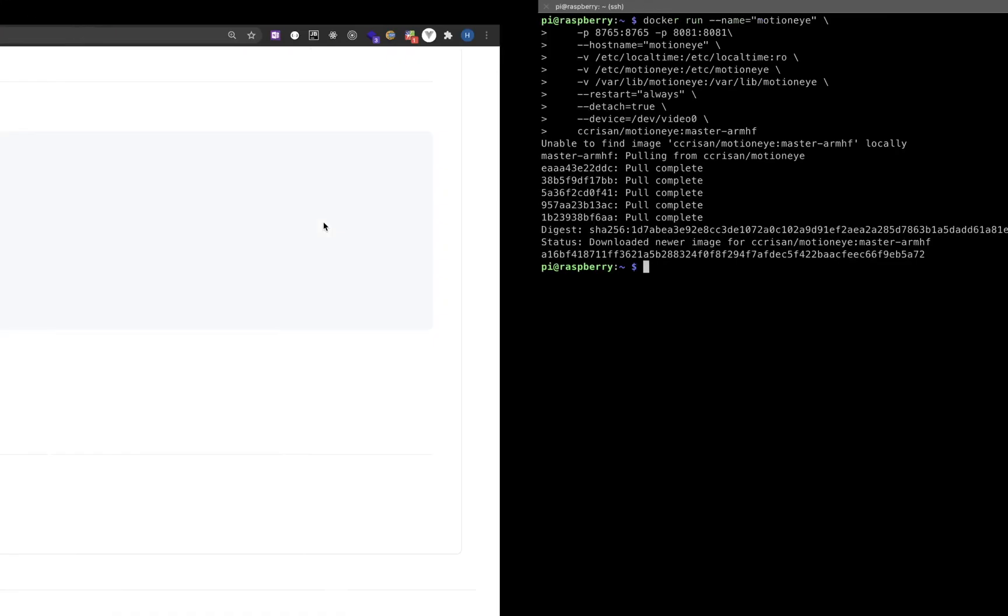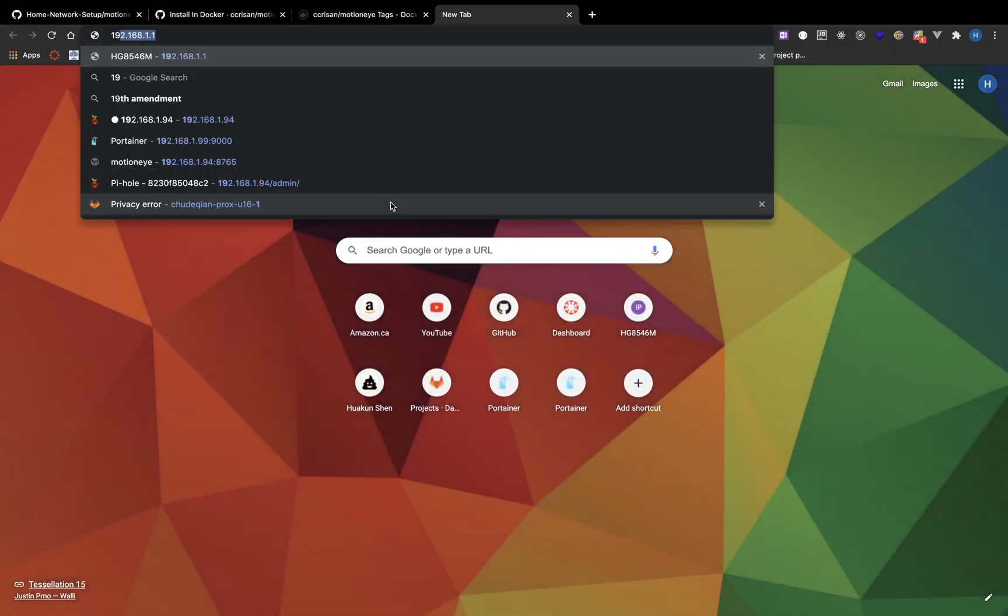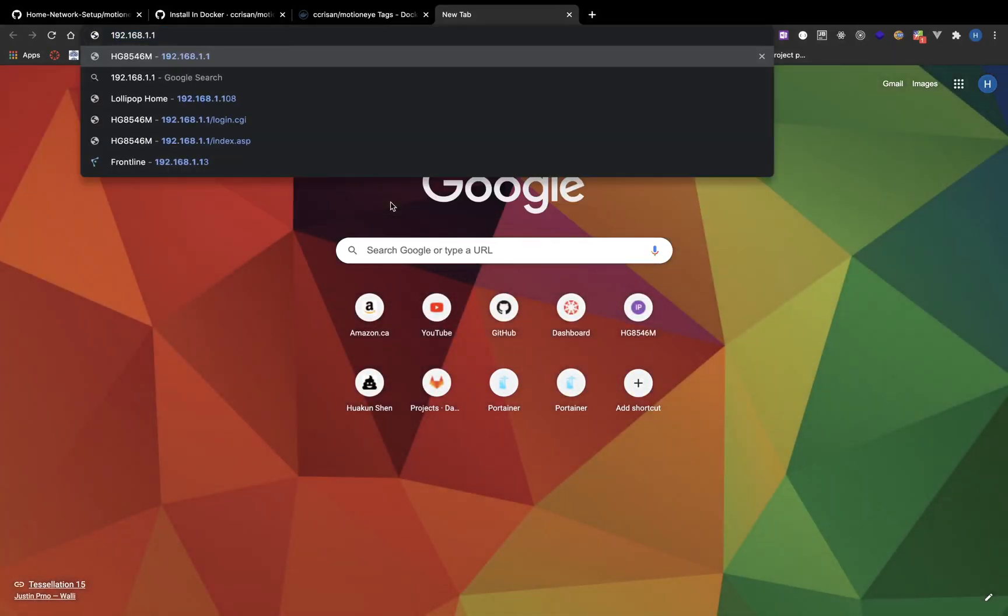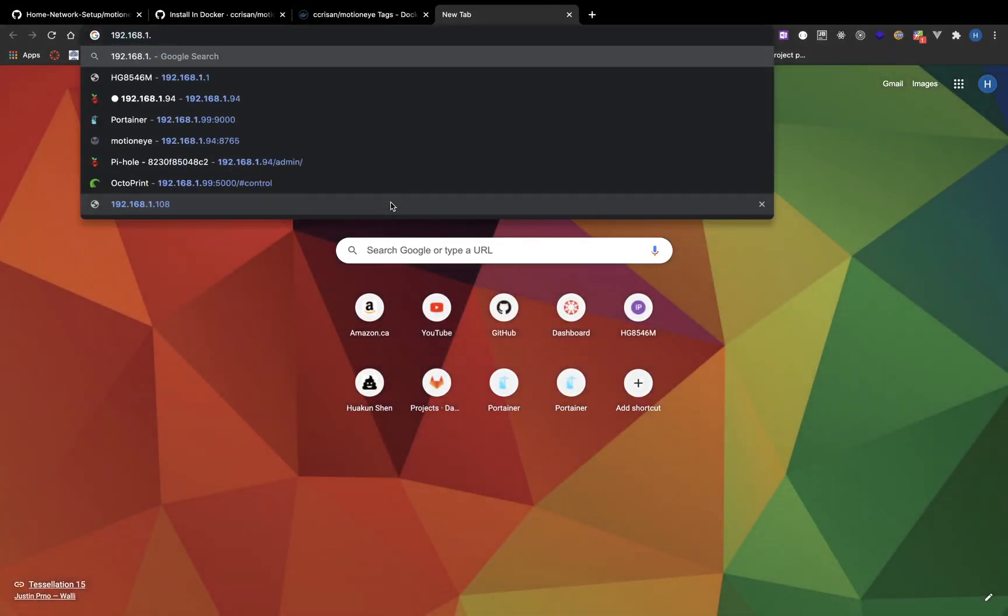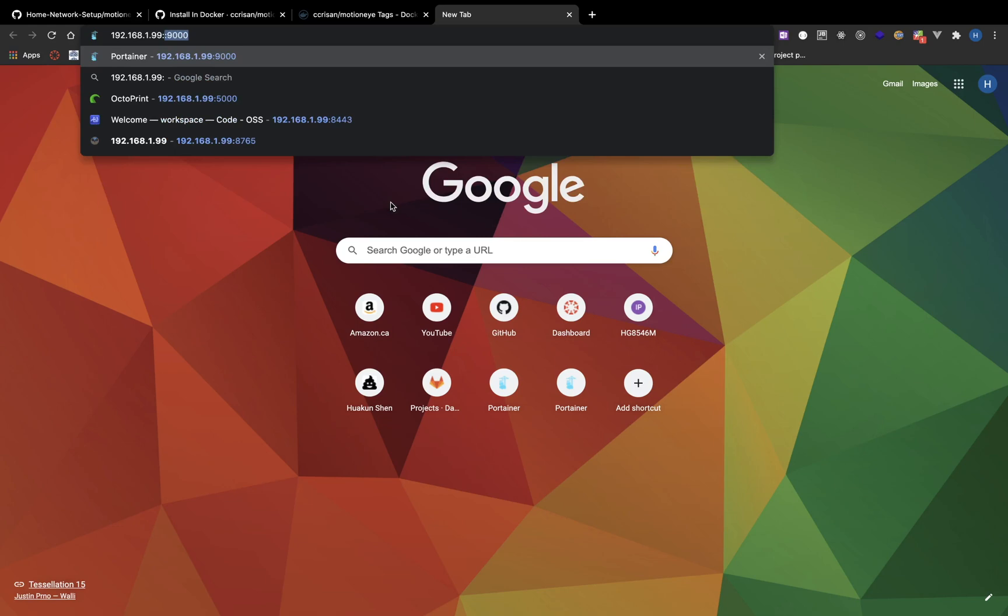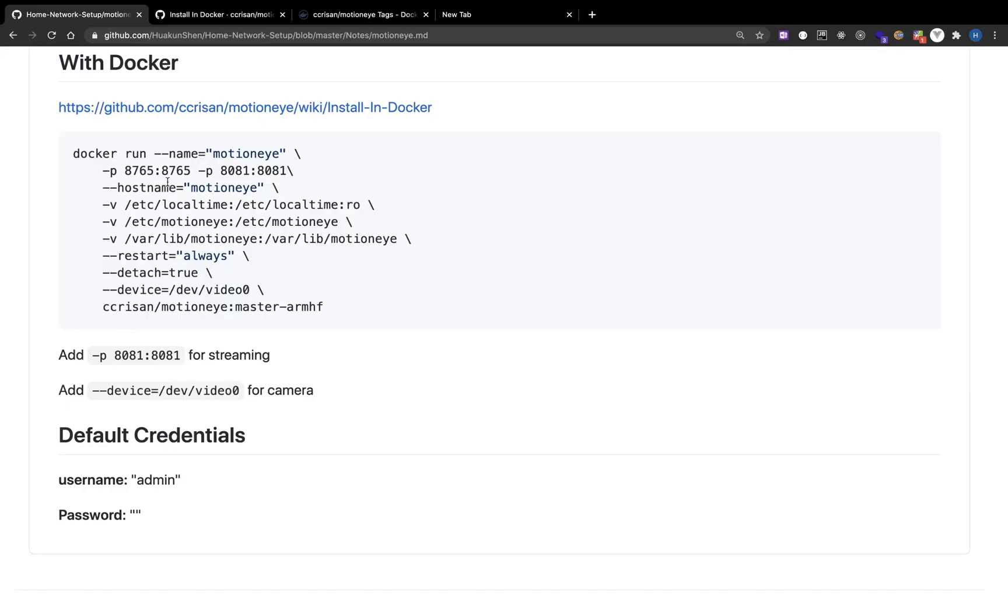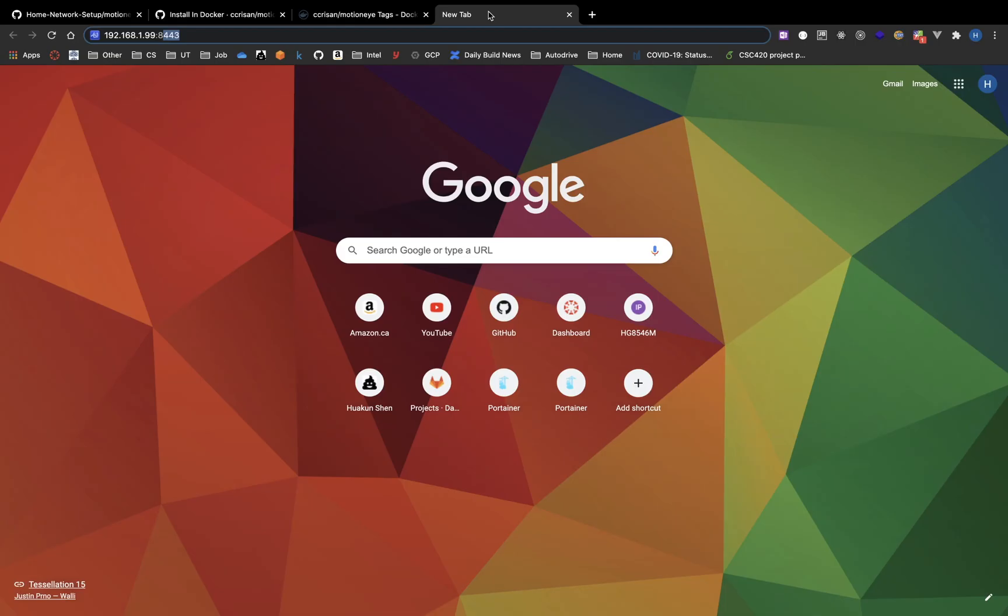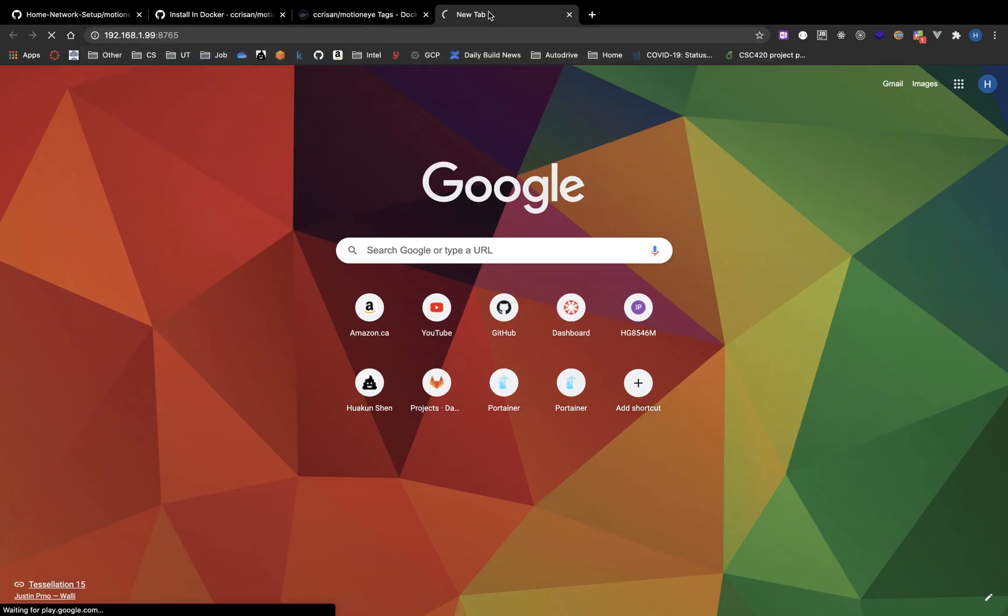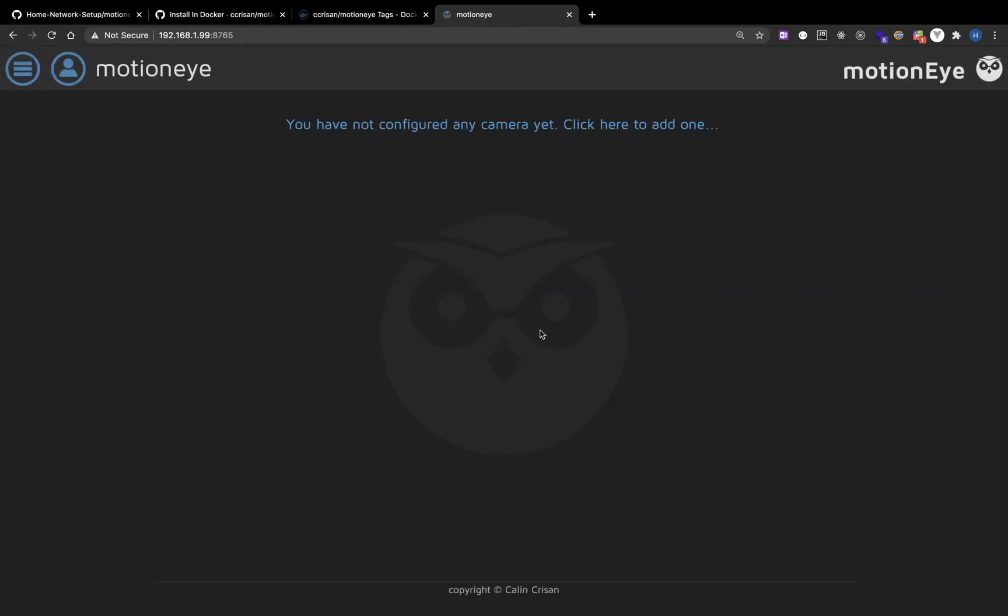After installation, you can go to the IP address and port 8765. You can see that the port mapping is 8765. Username by default is admin and password is empty. You can log in.